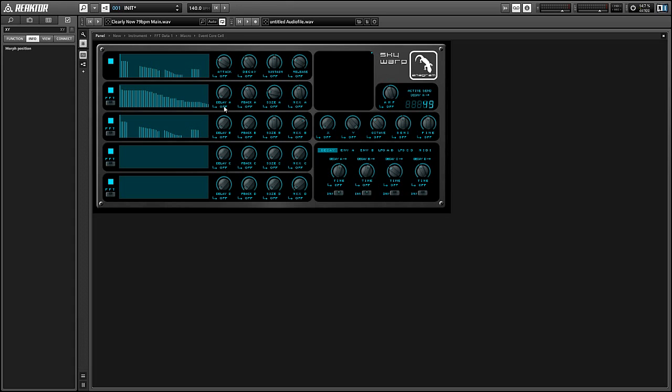So next, let's look at the modulation network. In the bottom right hand corner here, we have a stacked macro that is full of different modulators, and you can scroll between them by clicking on the tabs at the top here.